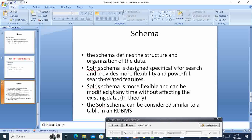And also, Solr schema is designed specifically for search and provides more flexibility and powerful search-related features. So that's what we can take as a takeaway about the schema.